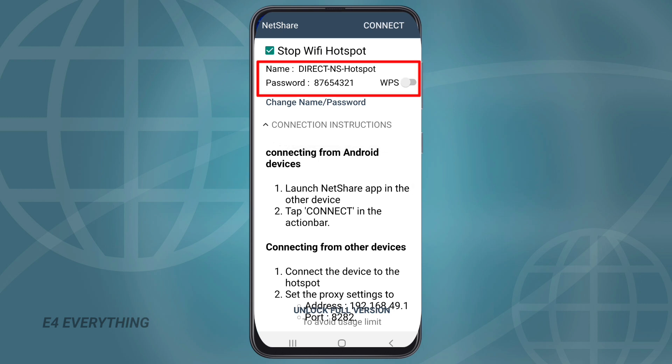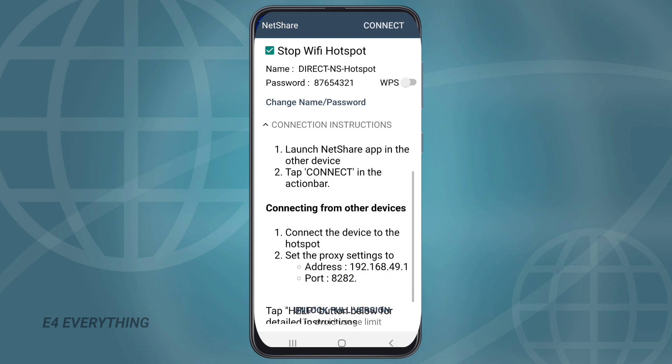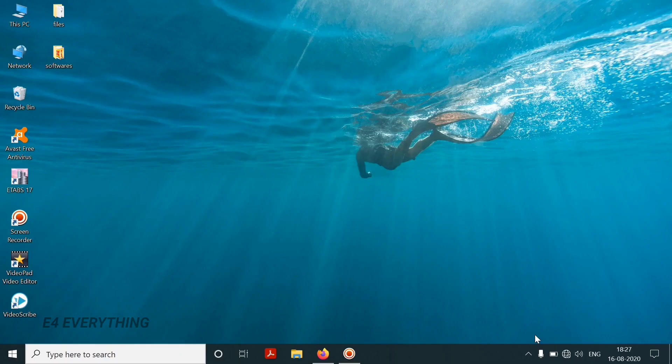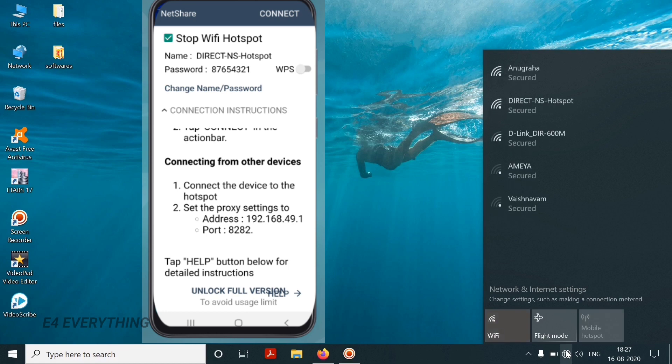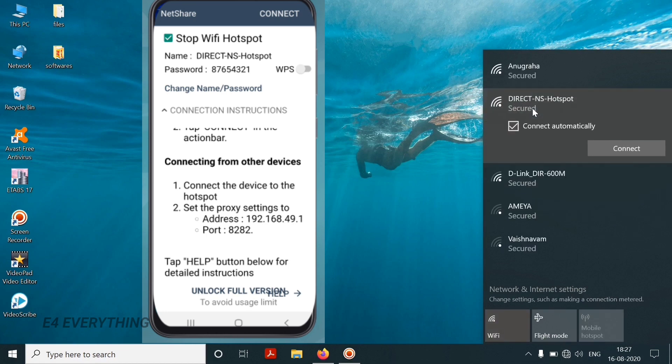You can see that a Wi-Fi network has been created with password and name as shown in the video, and it has given a proxy setting address with port number as shown. Now on your laptop connect to the Wi-Fi network with name and password as shown in the NetShare app.